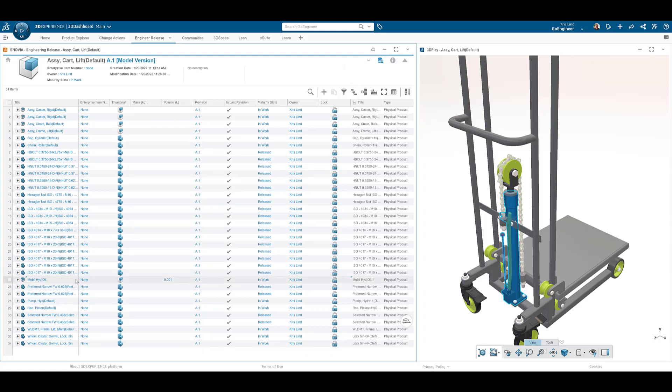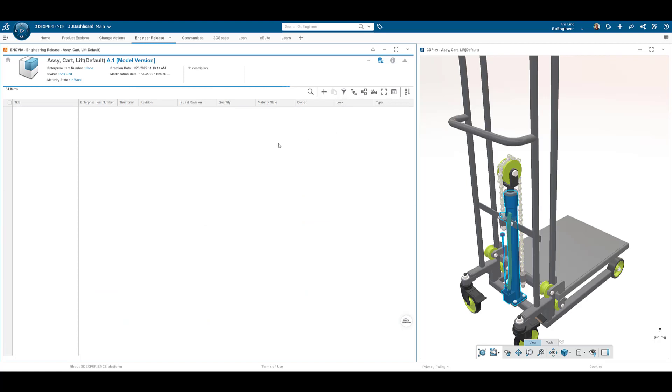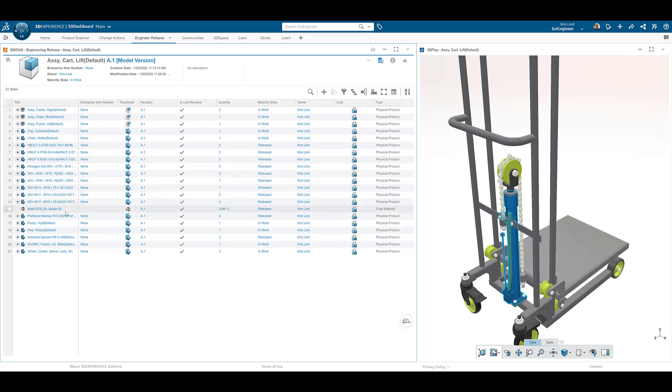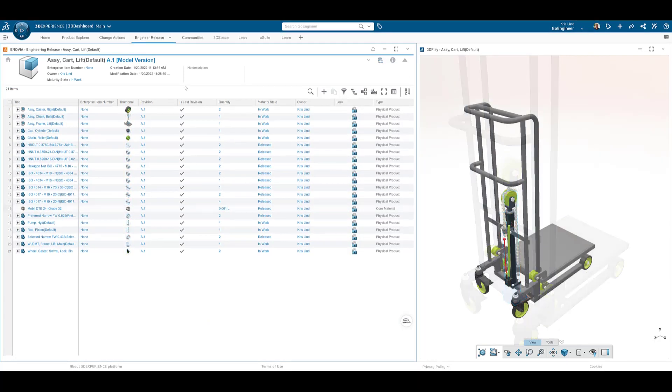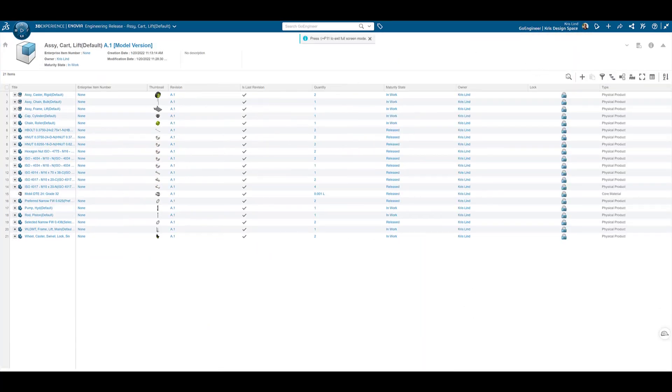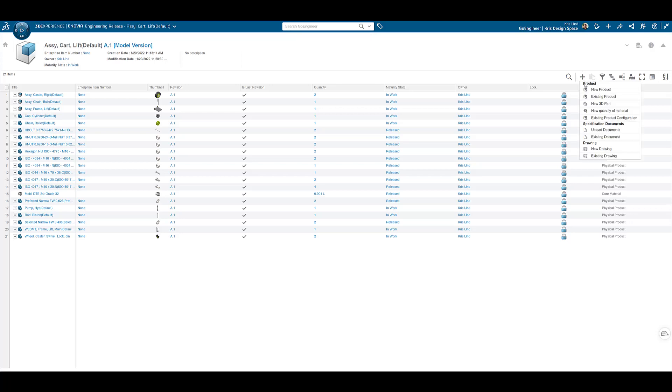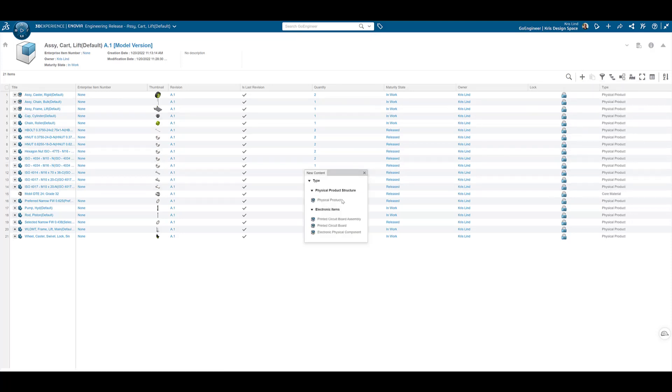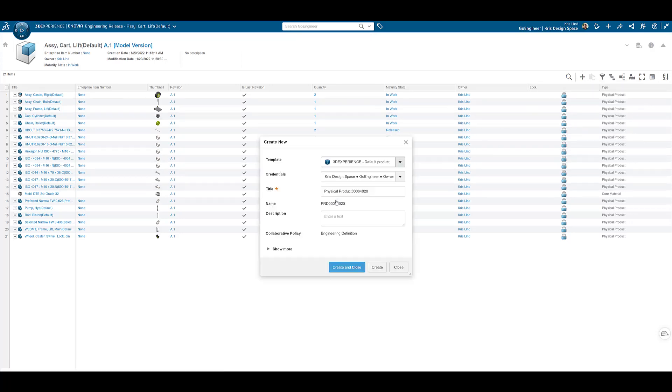When switching back to our reference view, our newly added material is clearly visible. Using the tools within Engineering Release, non-CAD users are able to create new assembly structures, such as a spare parts kit needed for our lift cart.